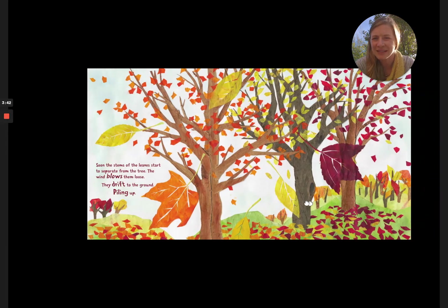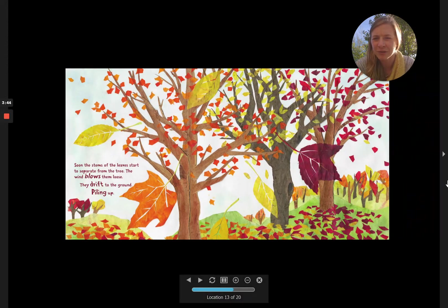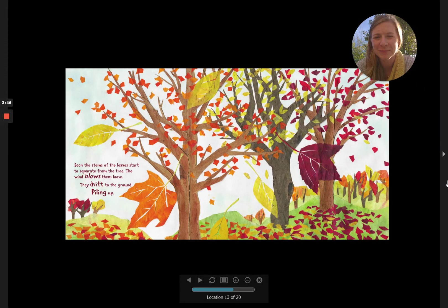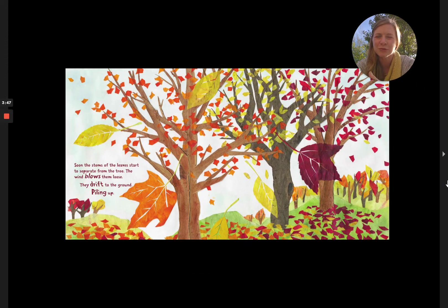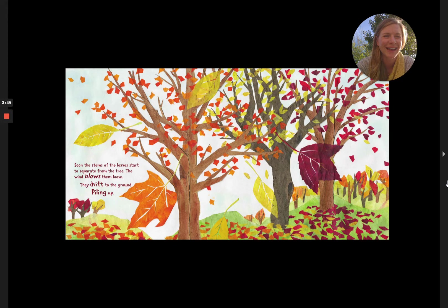Soon, the stems of the leaves start to separate from the tree. The wind blows them loose. They drift to the ground, piling up.